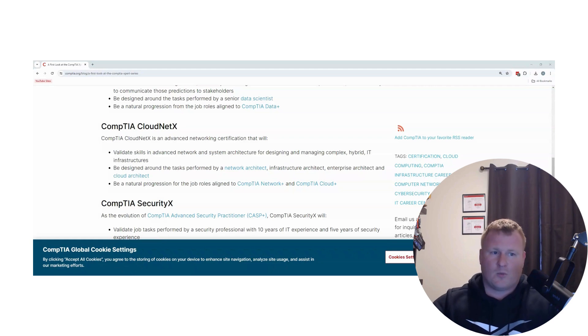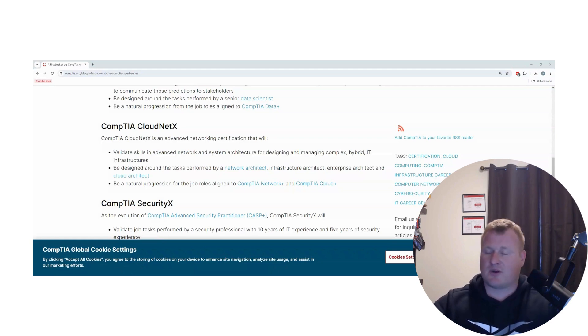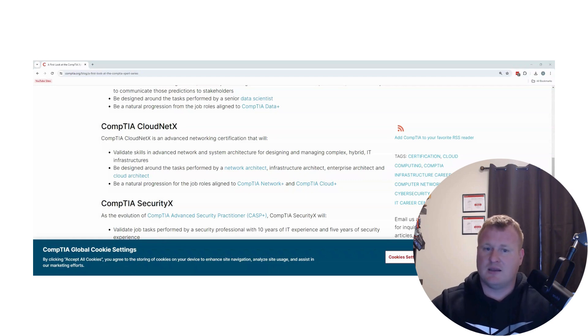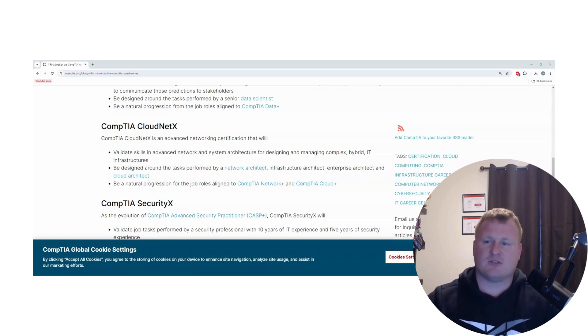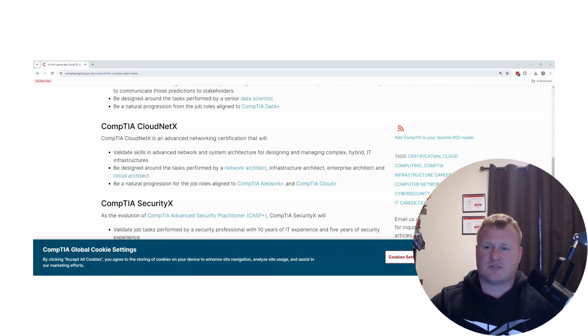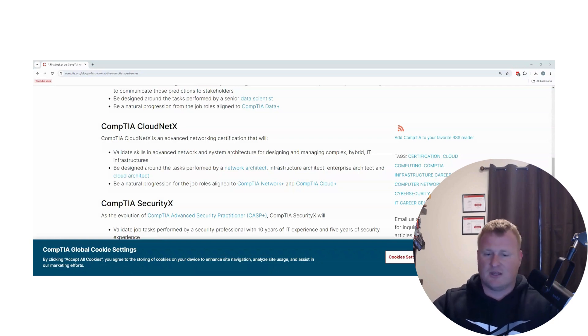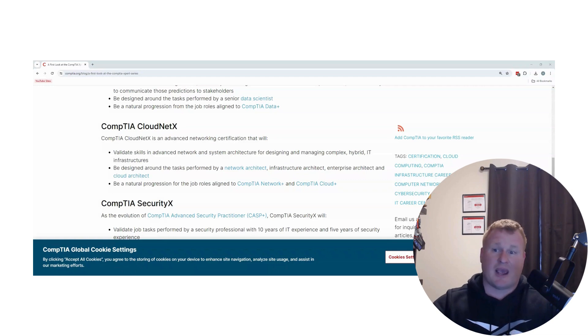Once again, I personally skipped over Network Plus. I went right to my Security Plus, my CYSA. It's definitely on my backwards to-do list. I know some say that once you go past those entry-level certs, if you're taking and passing the higher certifications...